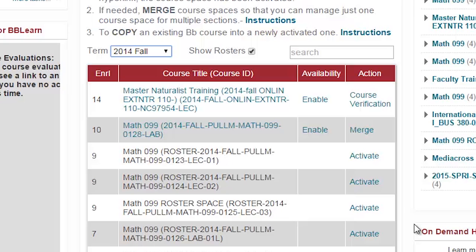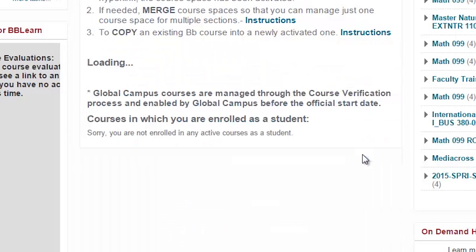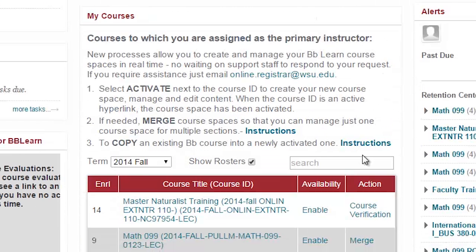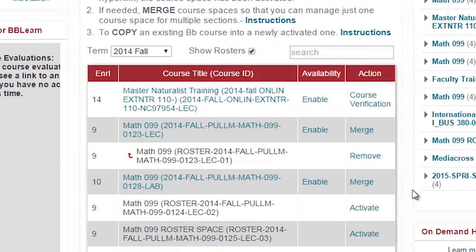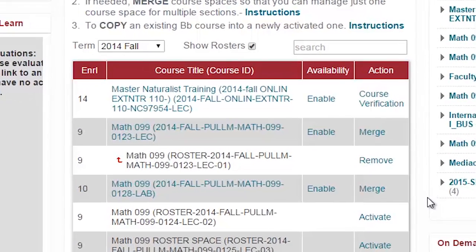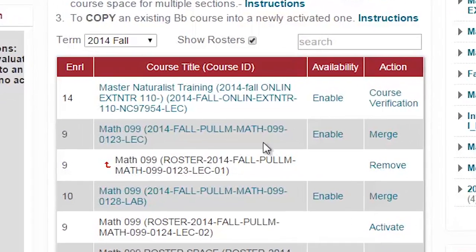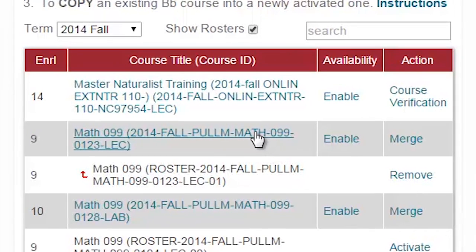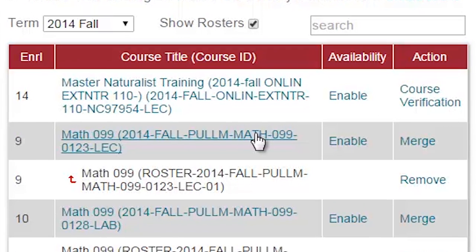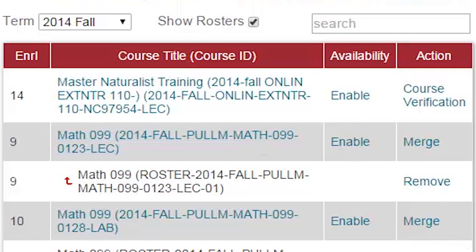Here's how to activate an individual course space. Simply select Activate next to the course roster you wish to turn into a course space. Now that course ID is an active hyperlink. Congratulations! You're now ready to work in the course space. To do so, click on the course. You may repeat this process to activate all other rosters.